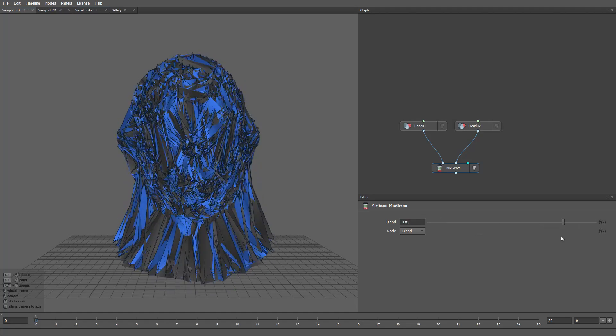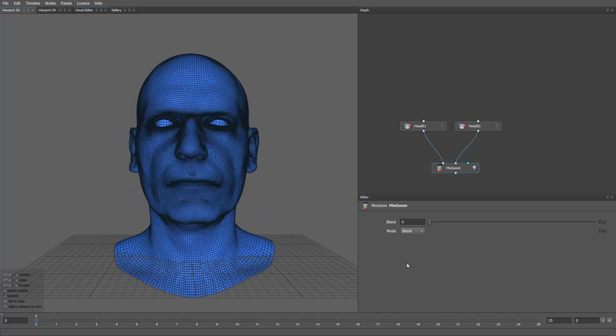The issue appears because their vertex order is different even though the topology is the same. This can happen when a model passes through different software — some tools change the vertex order and now we have to fix it.